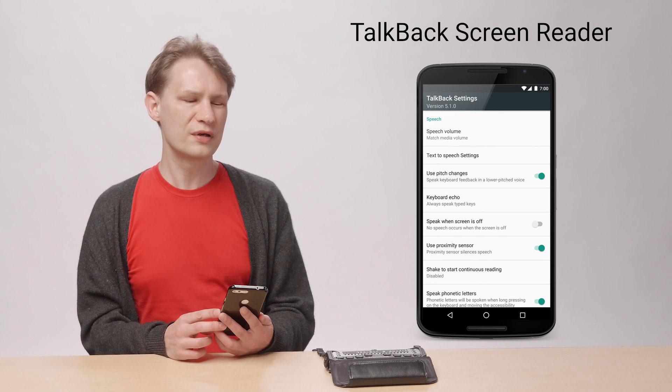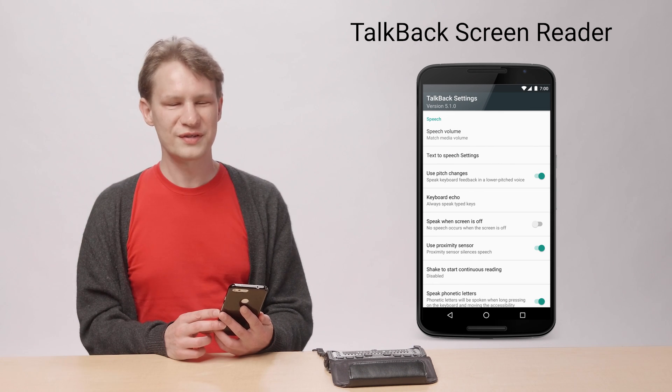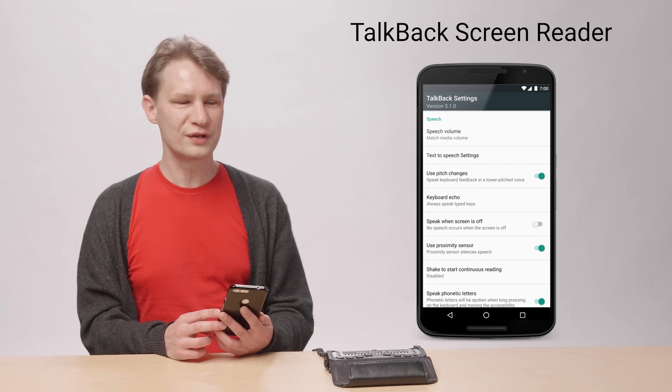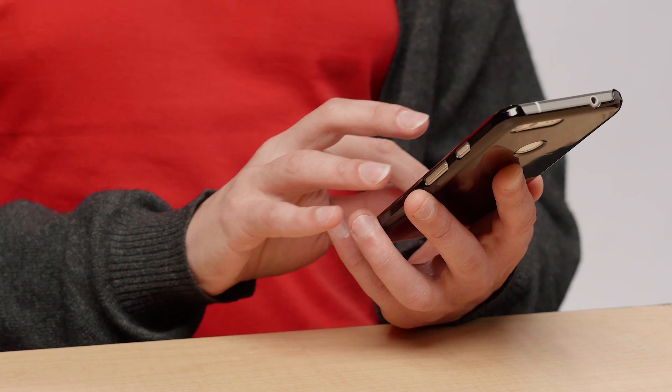Most people are familiar with an accessibility service called TalkBack, which is a screen reader utility for people who are blind and visually impaired. With TalkBack, the user performs input via gestures such as swiping or dragging, or an external keyboard. The output is usually spoken feedback.